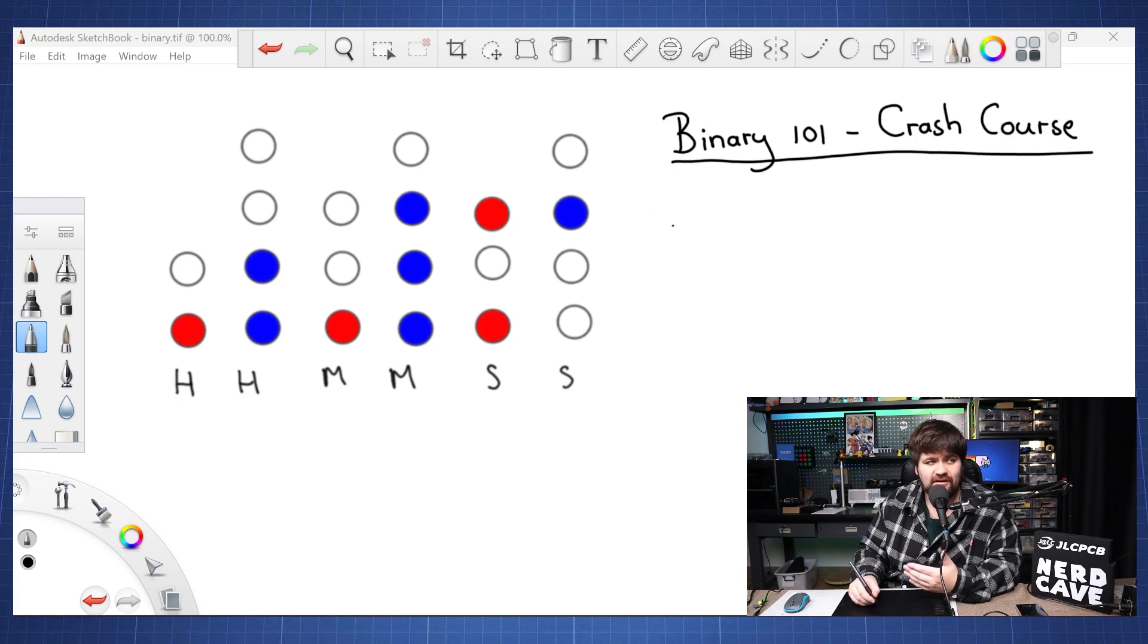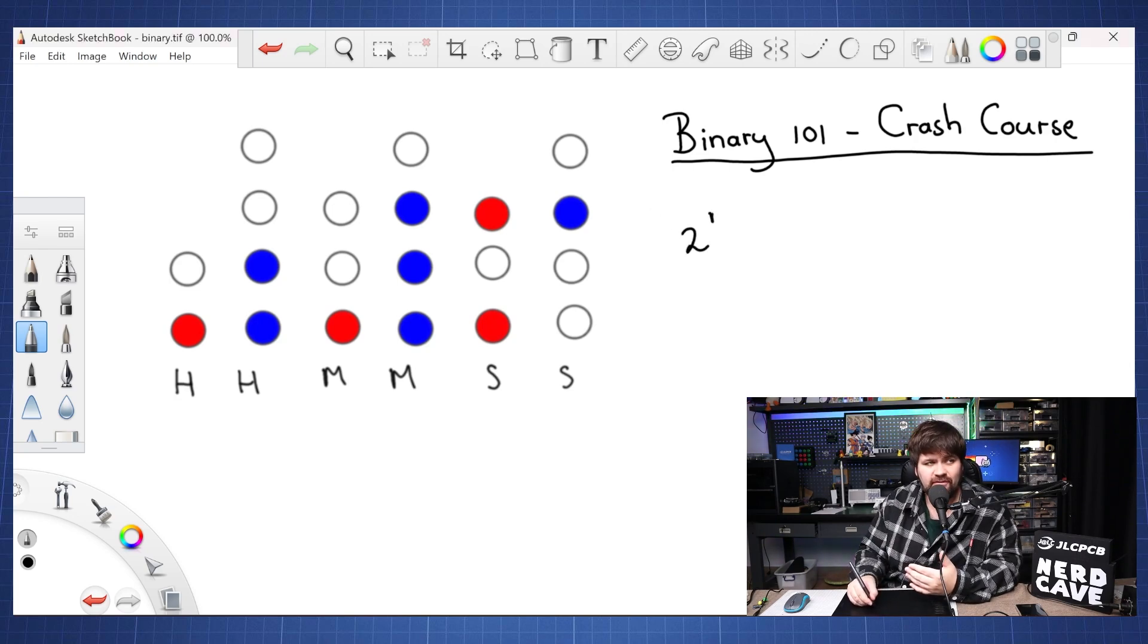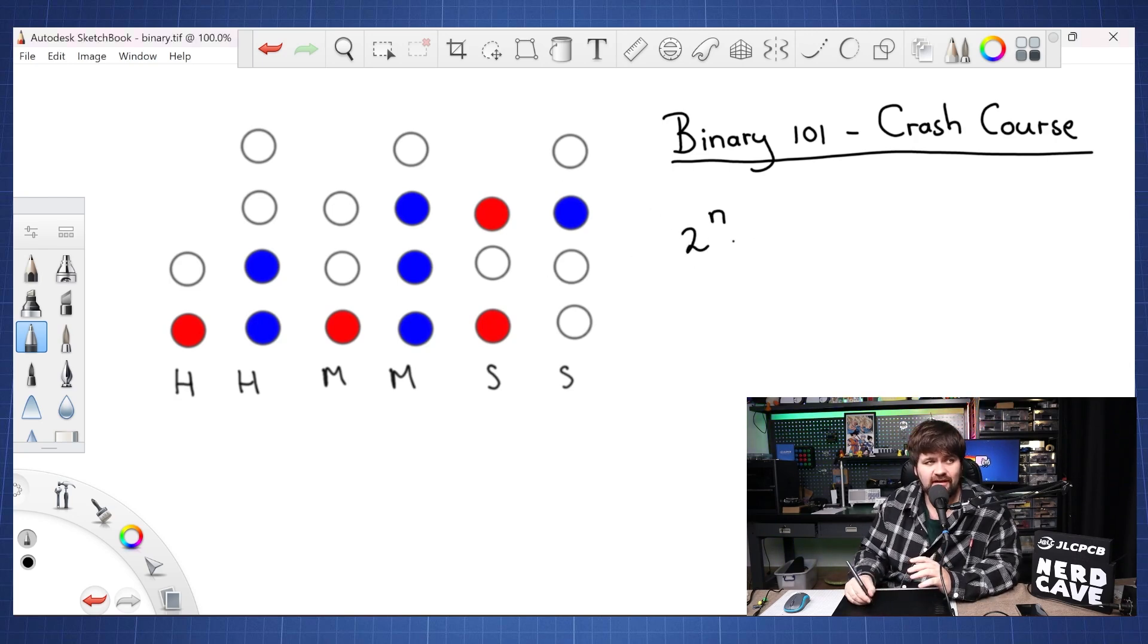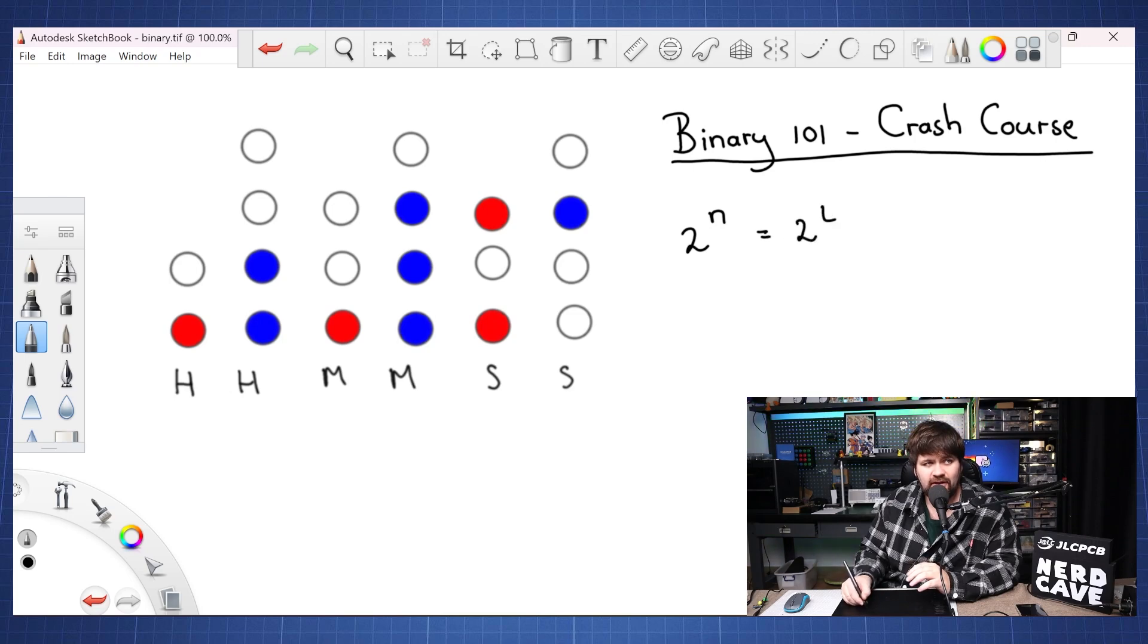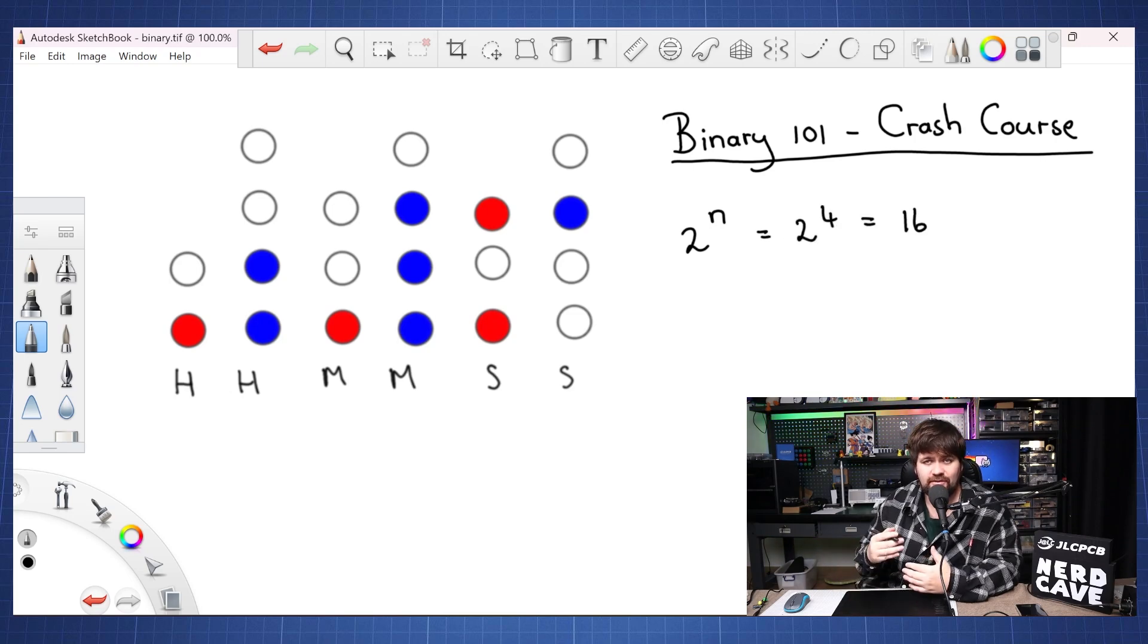So in other words if we have 2^n and we have four digits like here, this can be 2^4. So this can display a number up to 16.